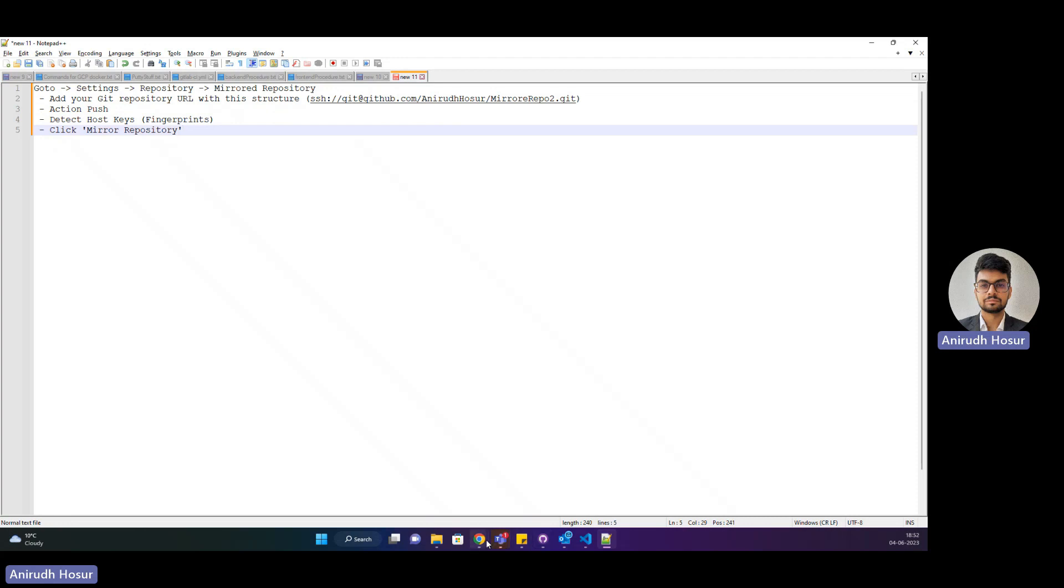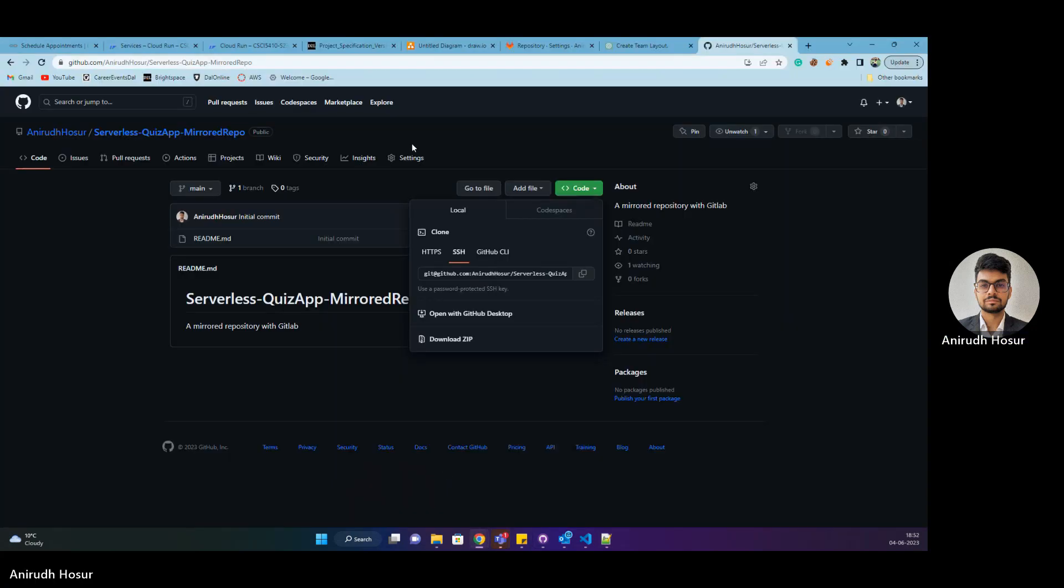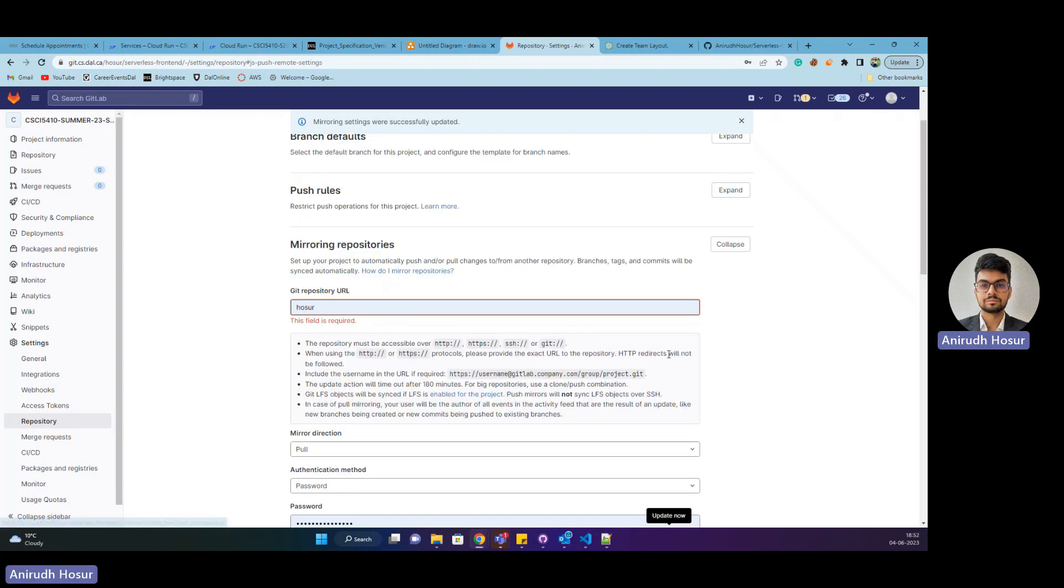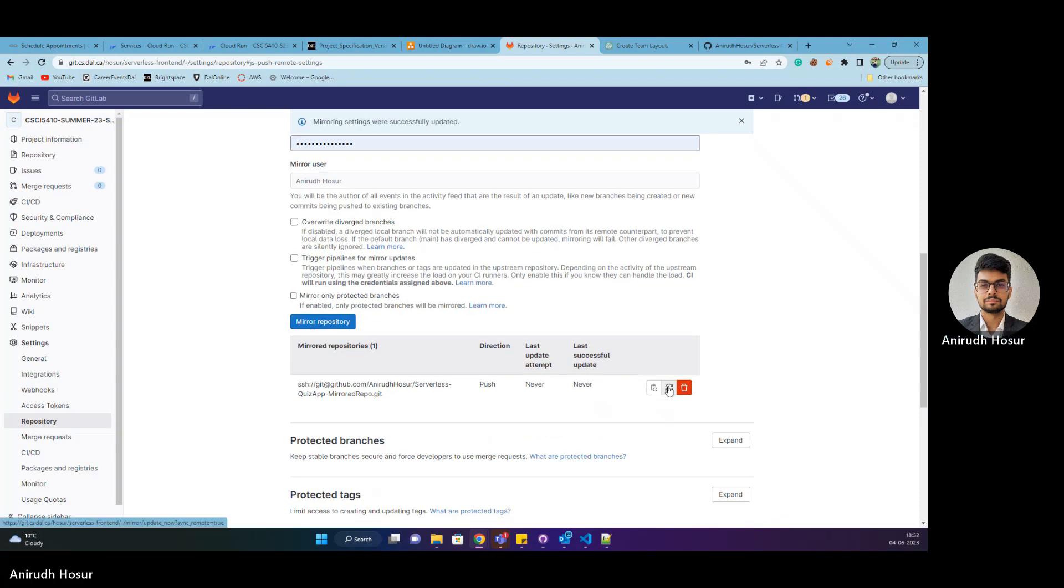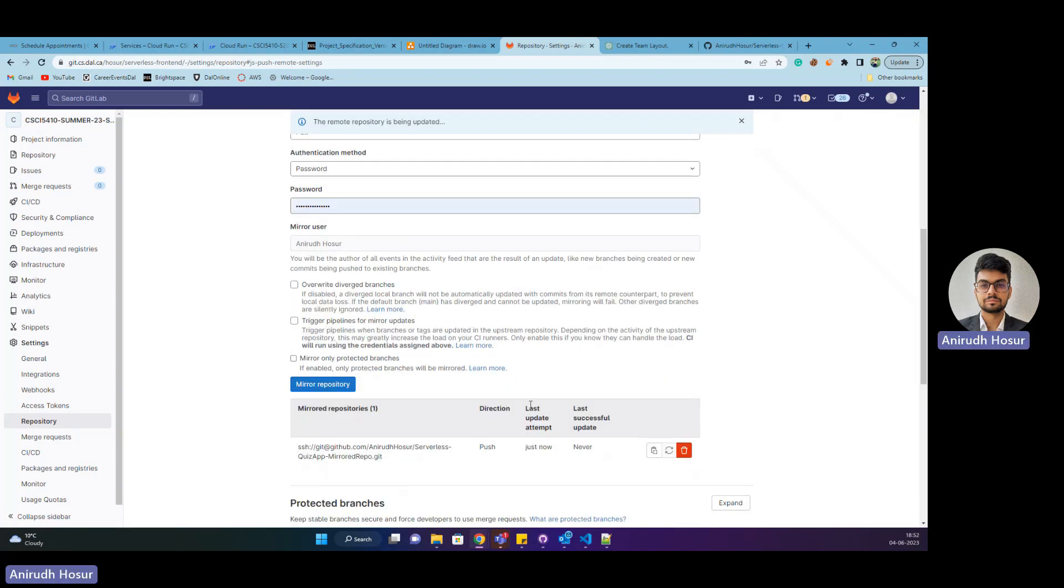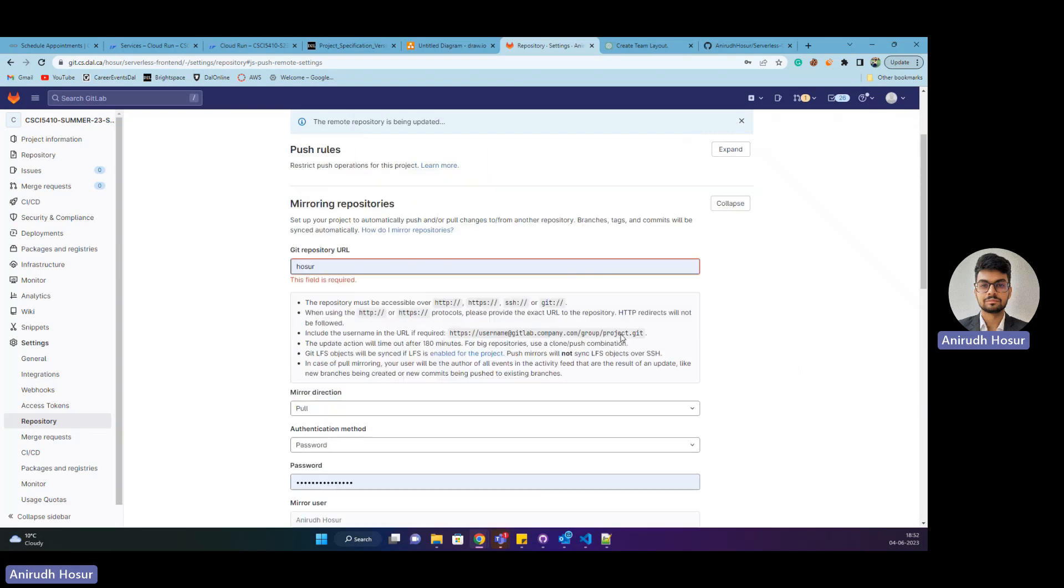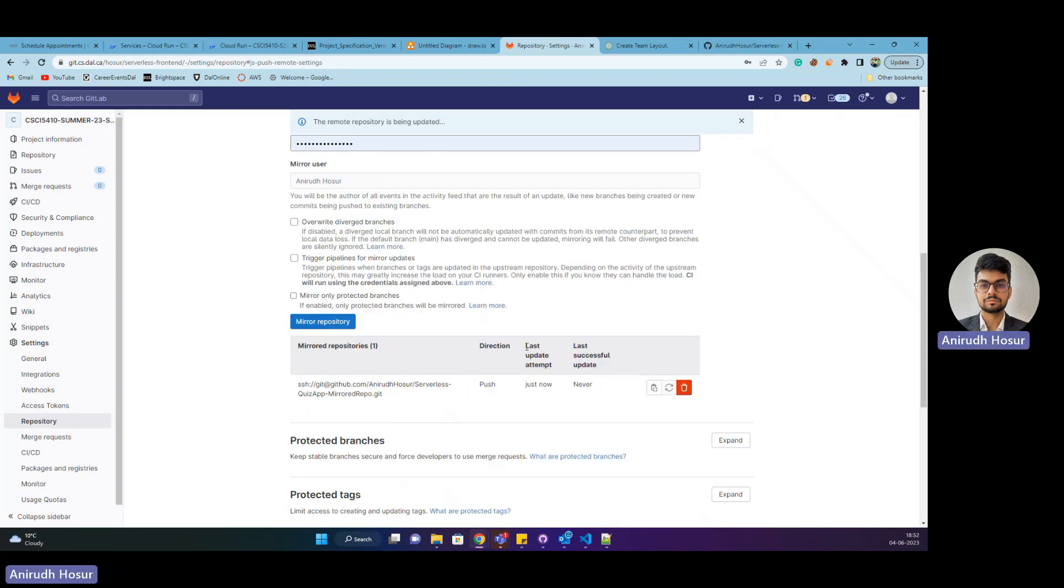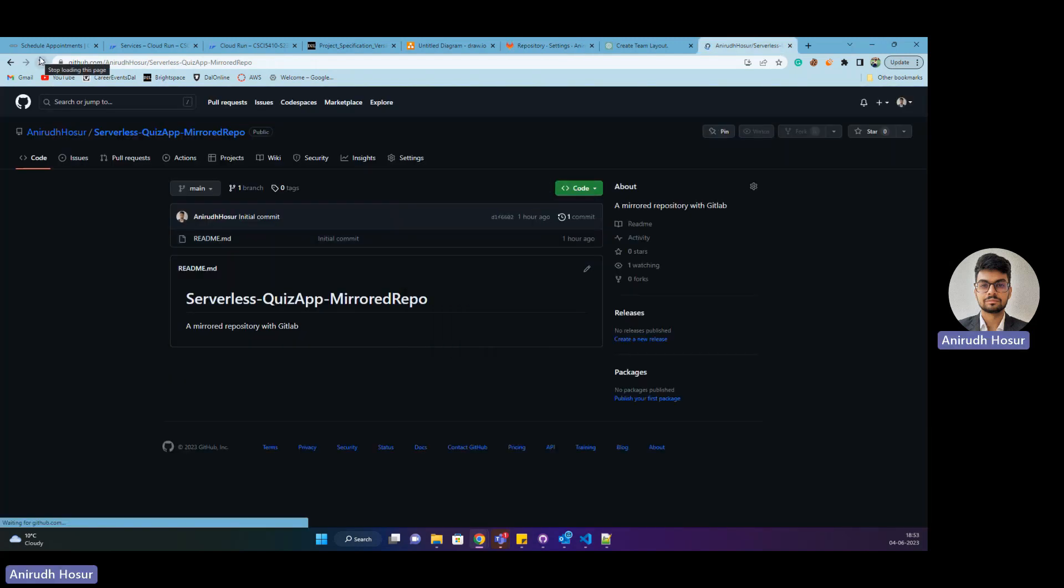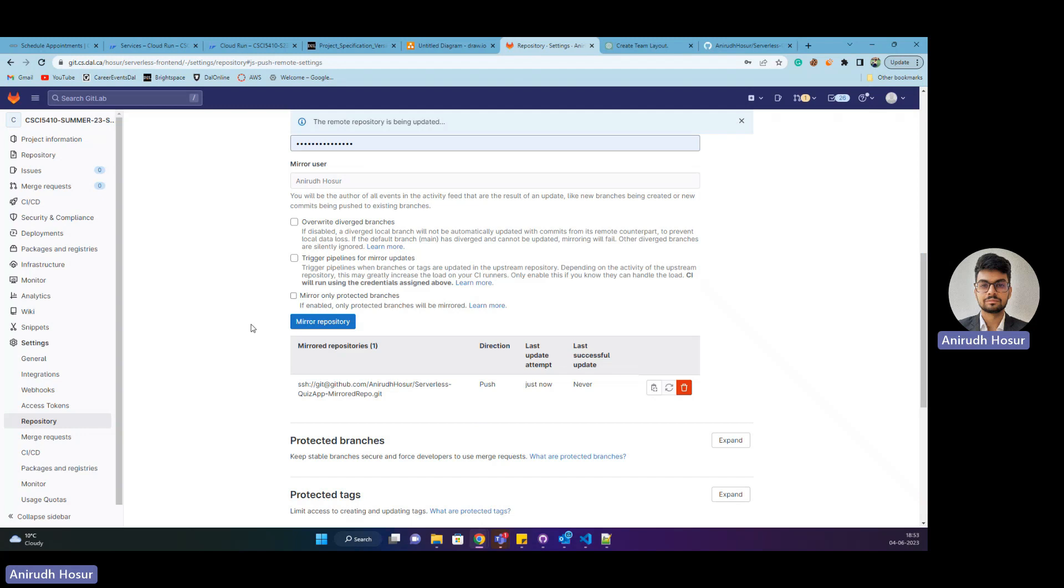Let's head back to our GitLab and click update now and see if it works. It says last update attempt just now. We'll head back to our GitHub and refresh and see if it's mirrored. As you can see, it's not mirrored yet. This is an open issue with GitLab - sometimes it just doesn't work. There's another thing that you need to do.